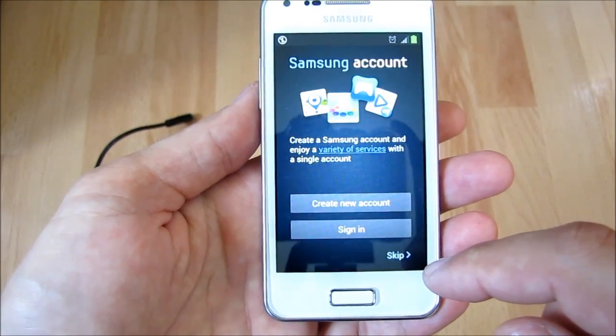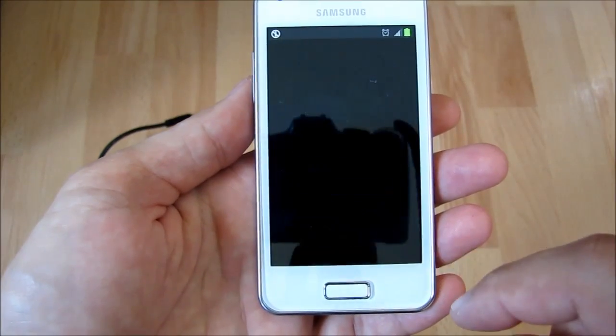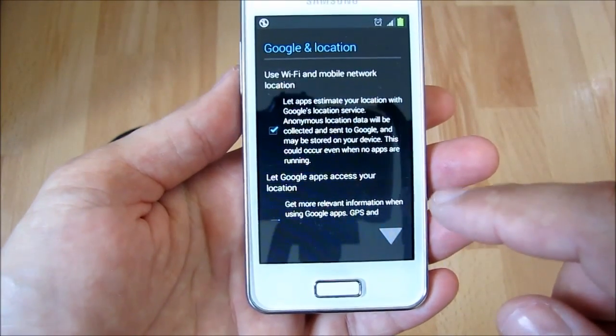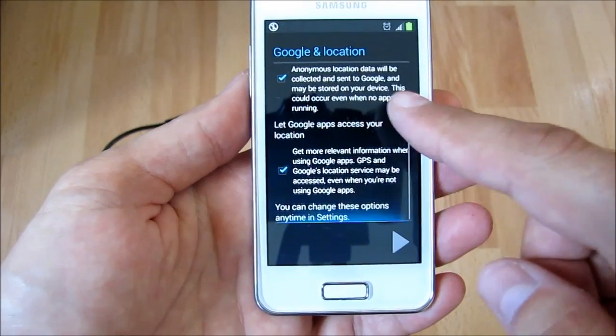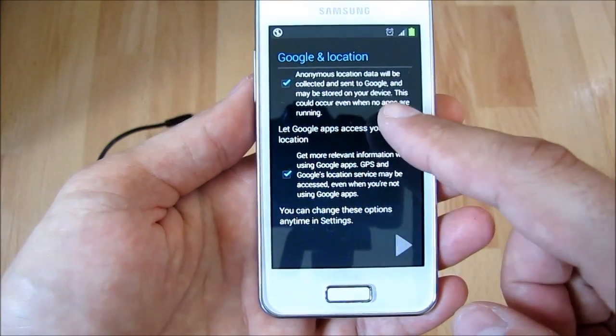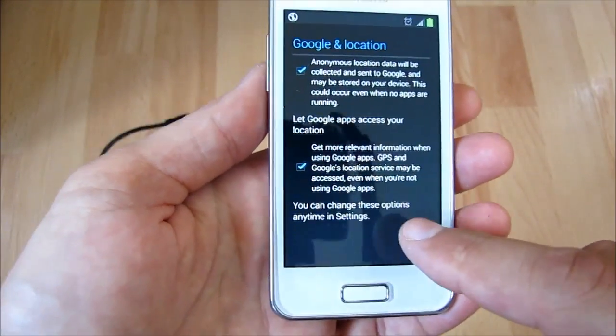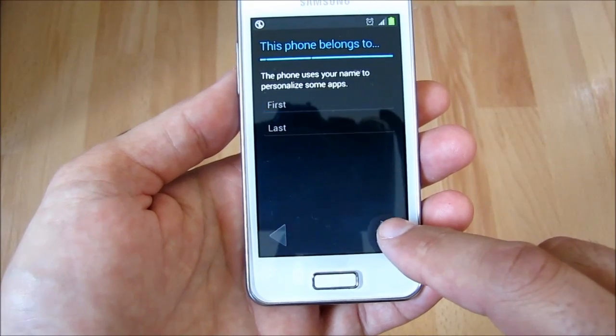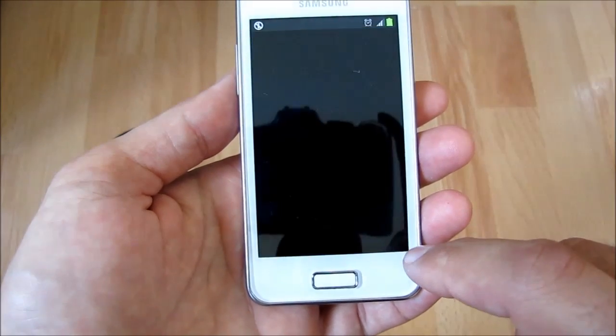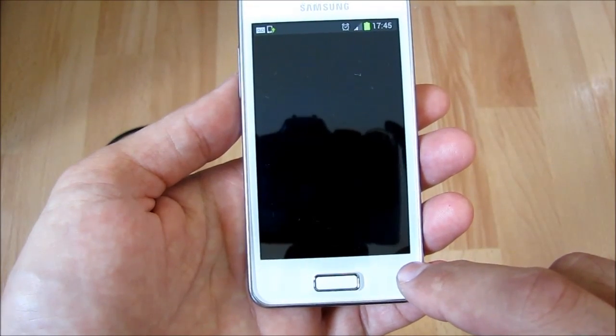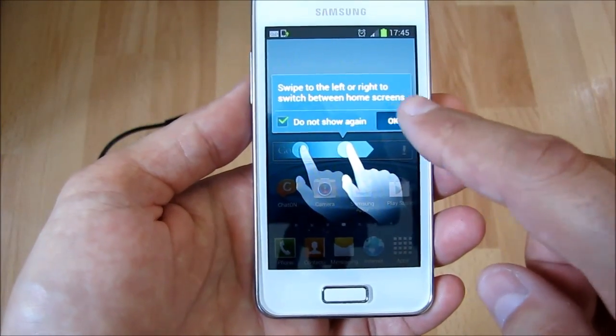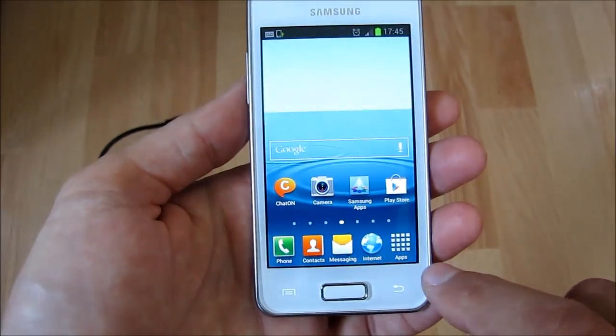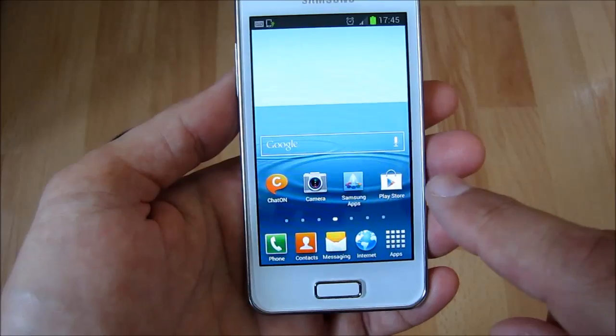Here you can sign in if you have a Samsung account. These are the configurations to access location by network. We can enter the name of the phone owner. This was the starting guide, the tutorial, which gives advice on various operations. And finally comes the first screen.